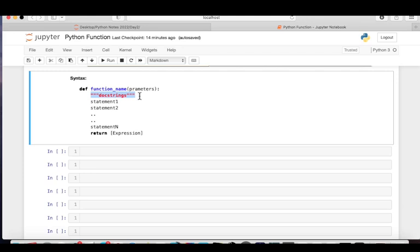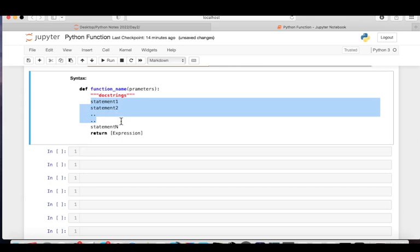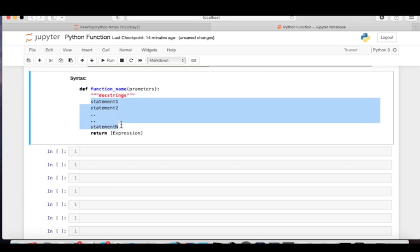The docstring is a short description that users can refer to when using the function. If you want to add a docstring to a user-defined function, it must be within triple double quotation marks. It is optional. After the docstring, we have statement one, statement two, statement three — any number of statements. A function must have at least one statement; that is compulsory.